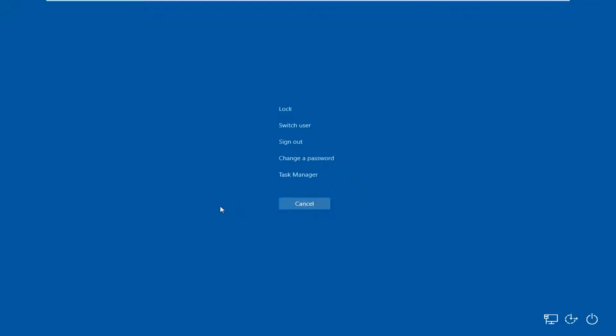You should come to a screen that looks like this no matter what version of Windows you're running. And you want to left click on the task manager icon.